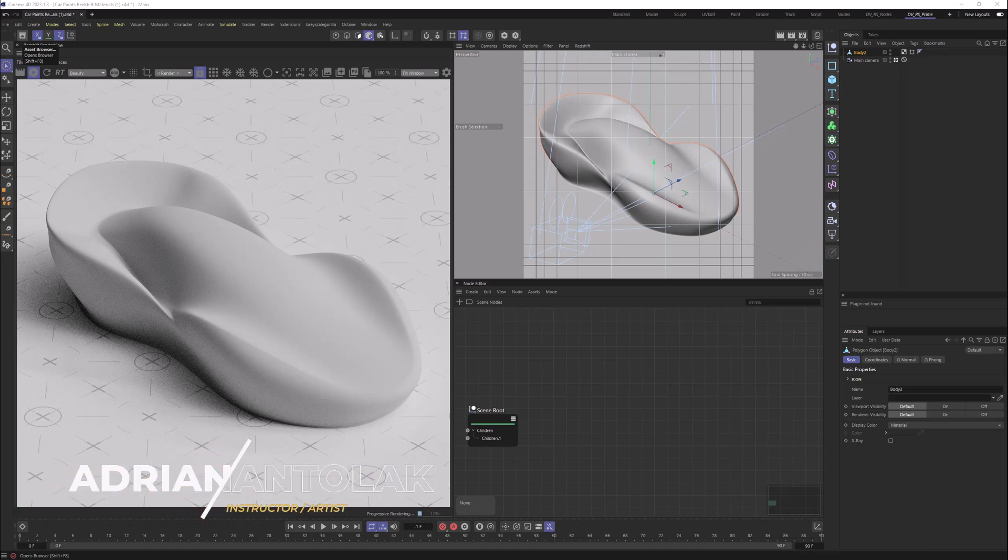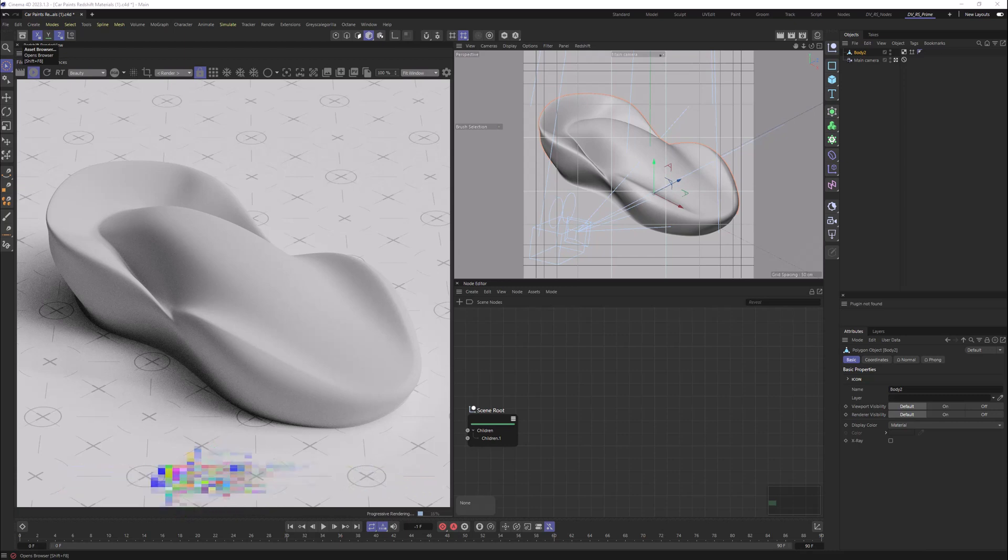Hello everyone, Adrian Antolek from CGHacks here. In today's video, I'm gonna show you how to add Redshift materials to Cinema 4D Asset Browser. Let's get into it.